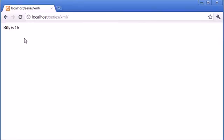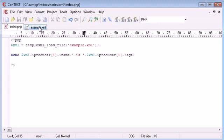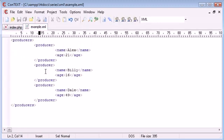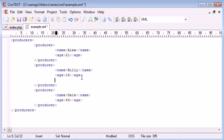So we've read out the second producer from this file and we've read the name and the age so however many tags we add in here we can produce them to the user. So now you hopefully are starting to see why this can be useful.